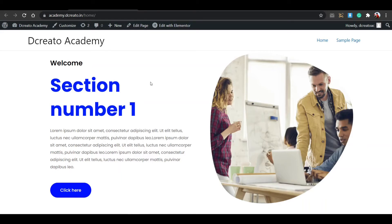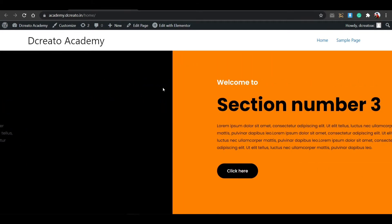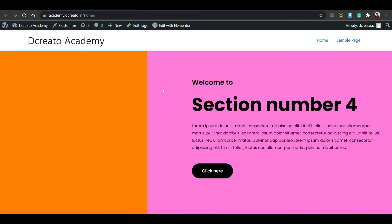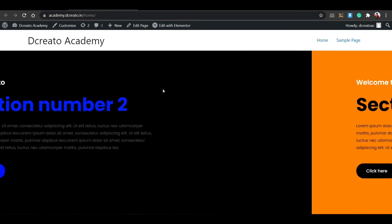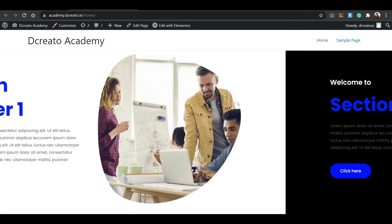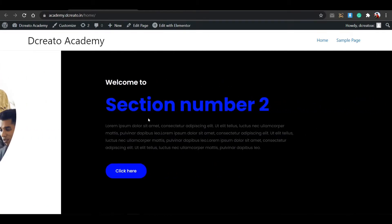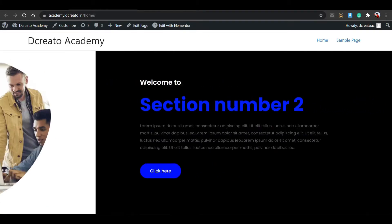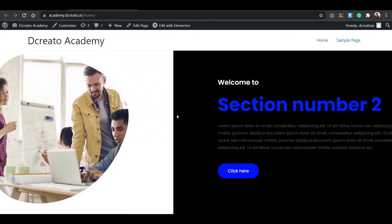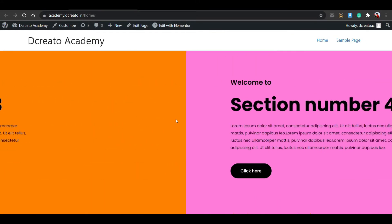In this video I'll show you how to create a horizontal scrolling website using only Elementor free version. You can see this is horizontal scrolling - if you're scrolling down like a normal website, it scrolls horizontally. Scrolling down moves it right to left, and scrolling up moves it left to right. It just looks cool.